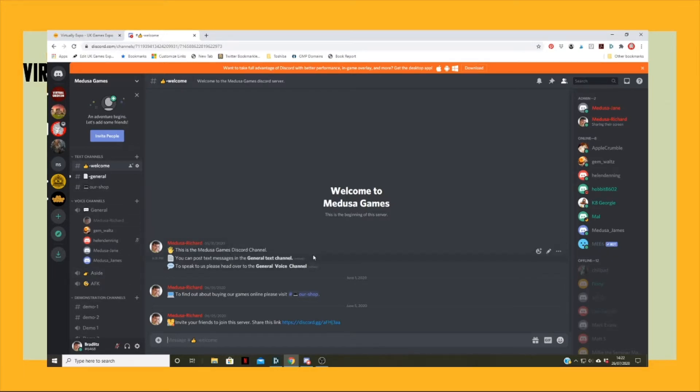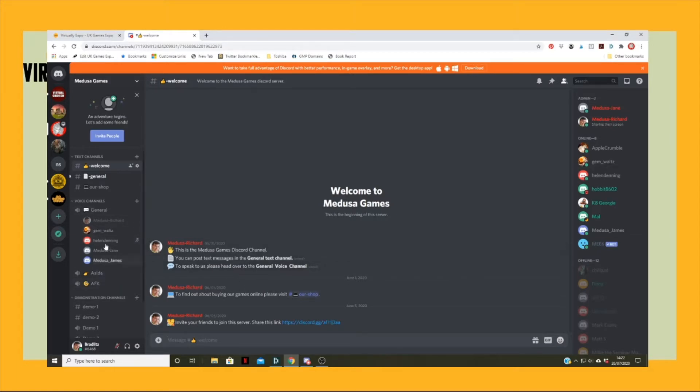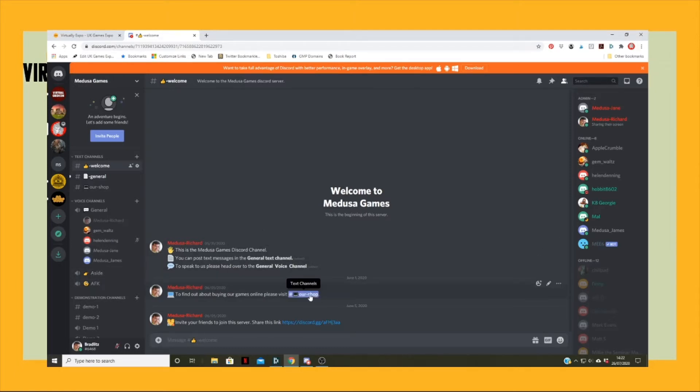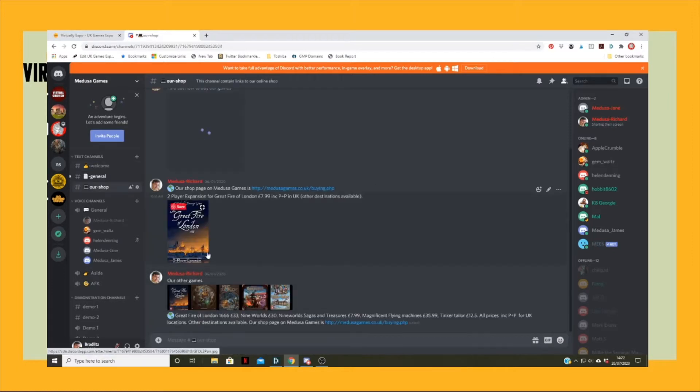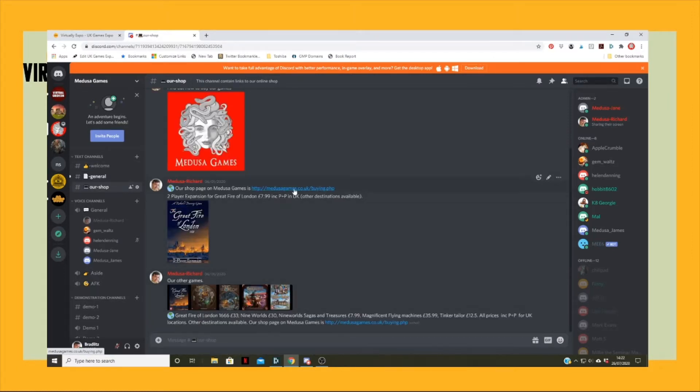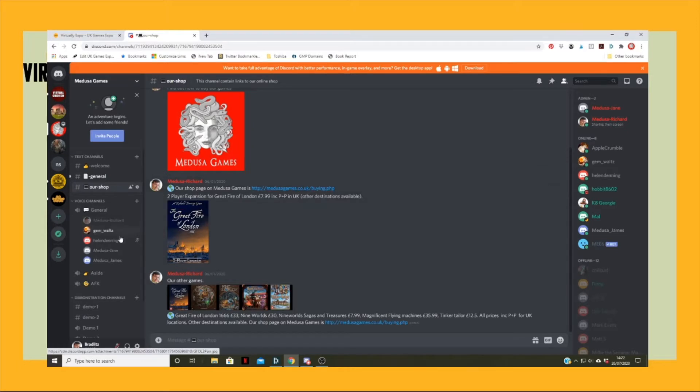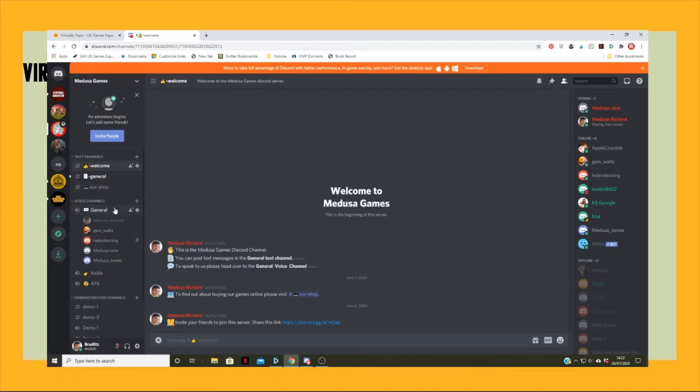The idea of this is it allows people to talk as we're doing right now, audio and also type text. Basically, as it says in the welcome channel, they can post text messages in the general text channel. They can speak to us either in there or in the audio channel that we're all in at the moment. If they want to find out about buying our games, they head over to the shop channel.